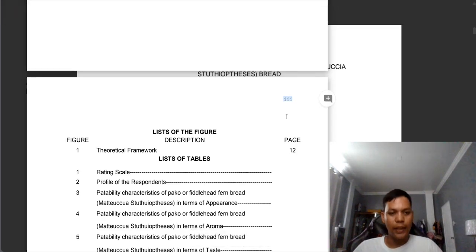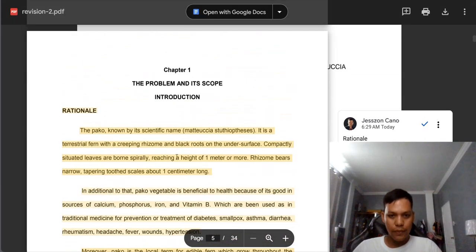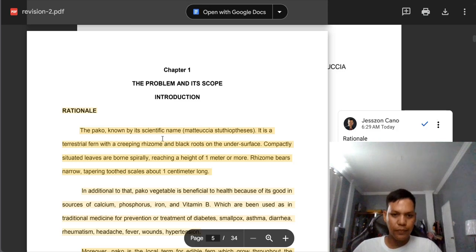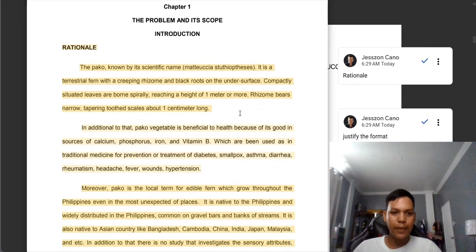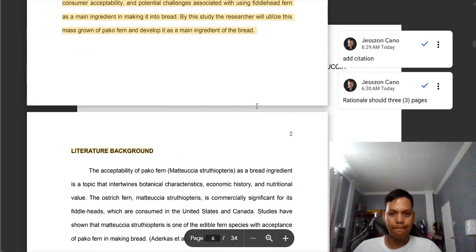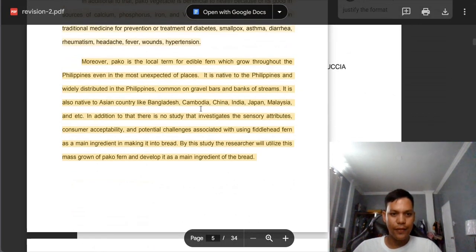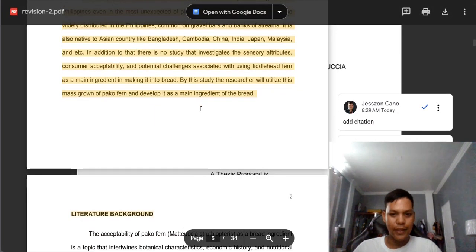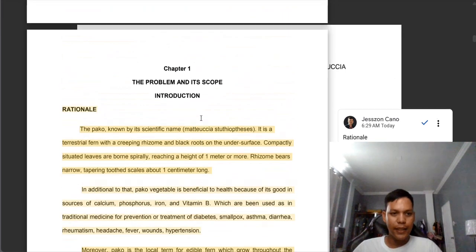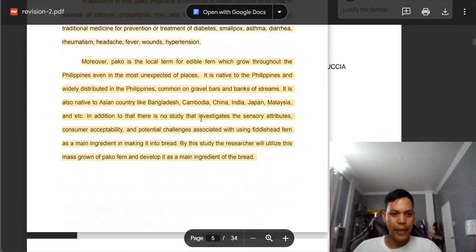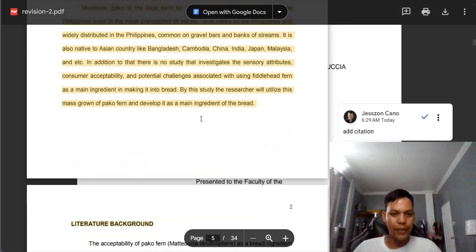Also, the word 'Rationale' — only the letter R must be capitalized, and it must be in justified format. There is a missing part here. Add citations to paragraphs not coming from your own idea. And again, your rationale is only one page — it must be three pages.